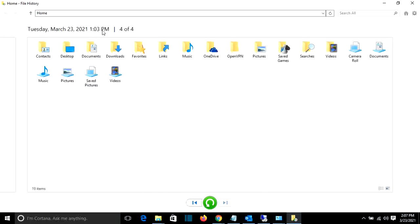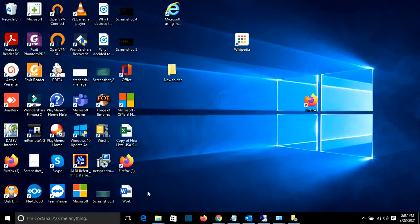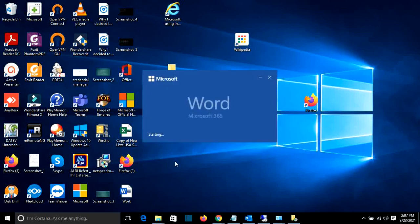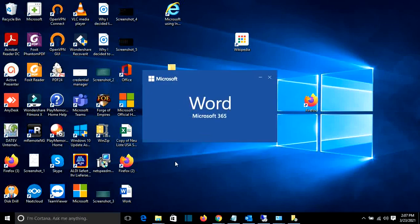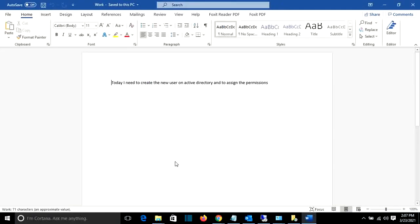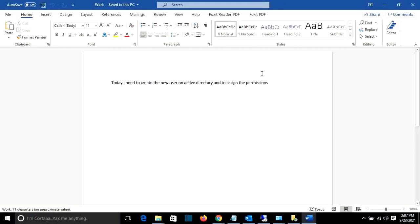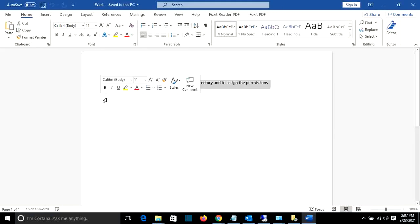So here you have to decide from which date you want to restore the file, and also you have to remember where it was saved. For example, in my case there is a file on my desktop which is named work, and let's say that I open this file today right now and I did a mistake on it.